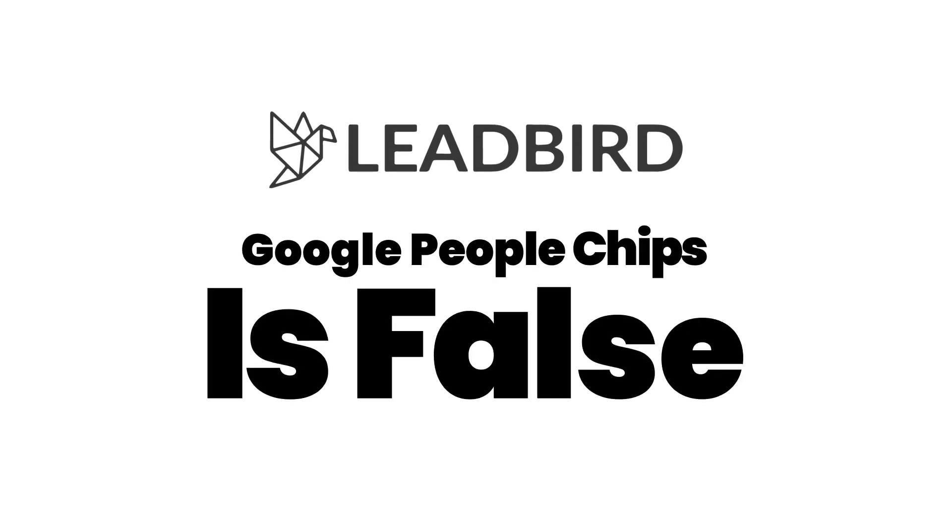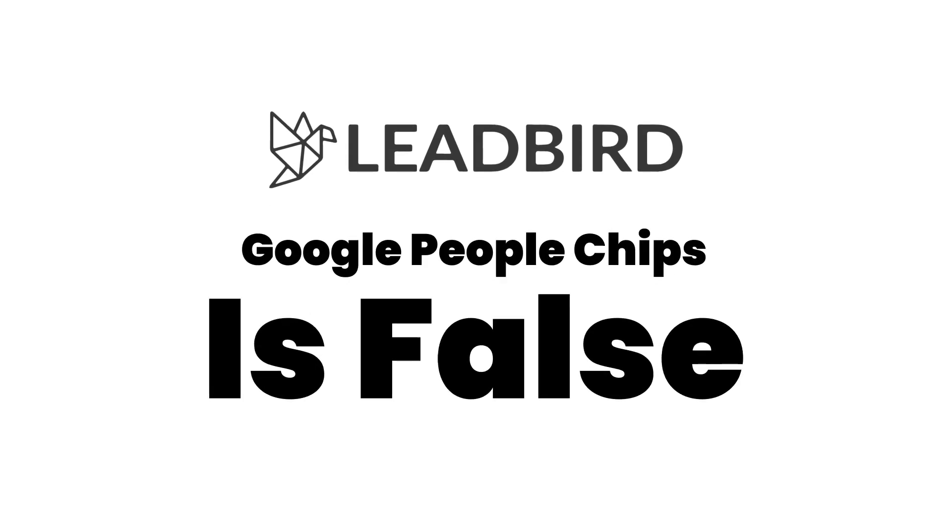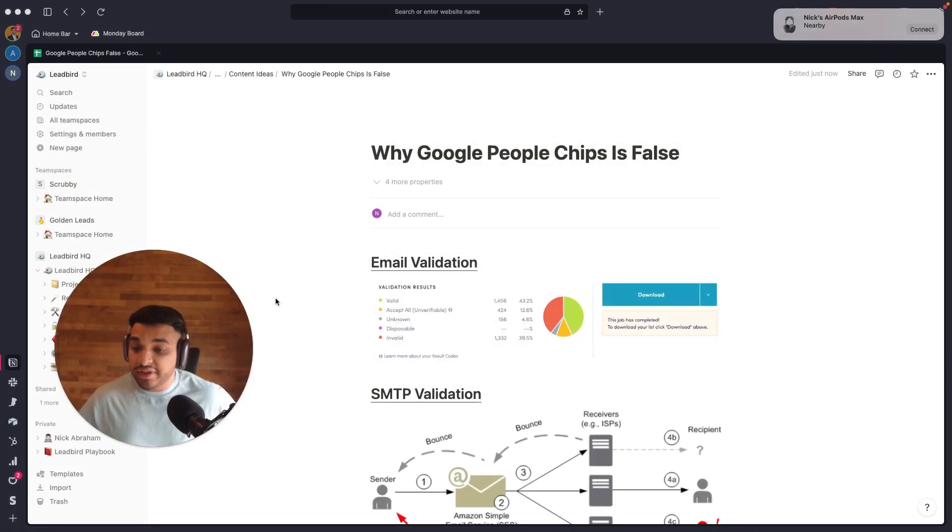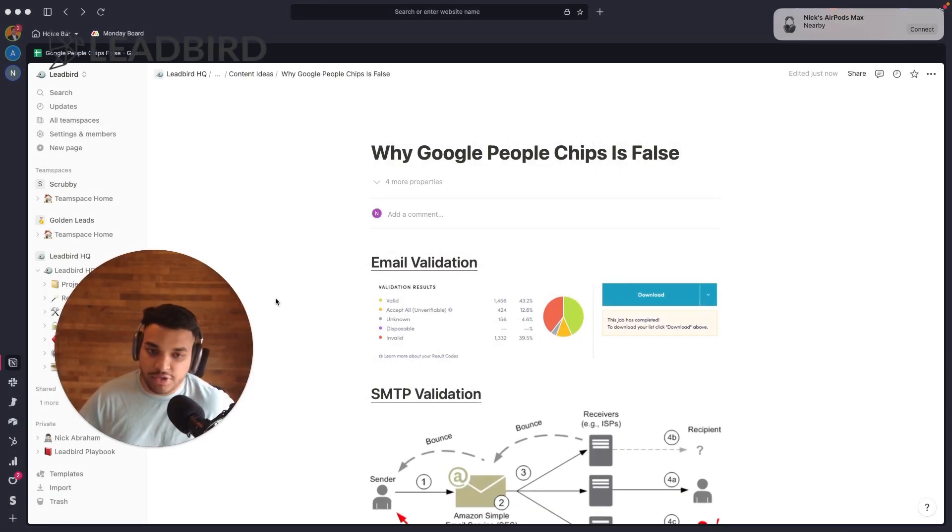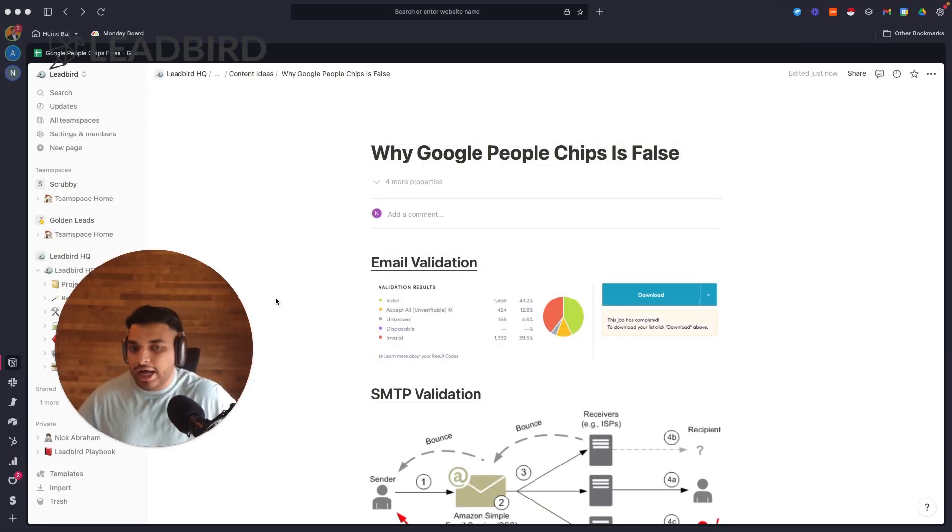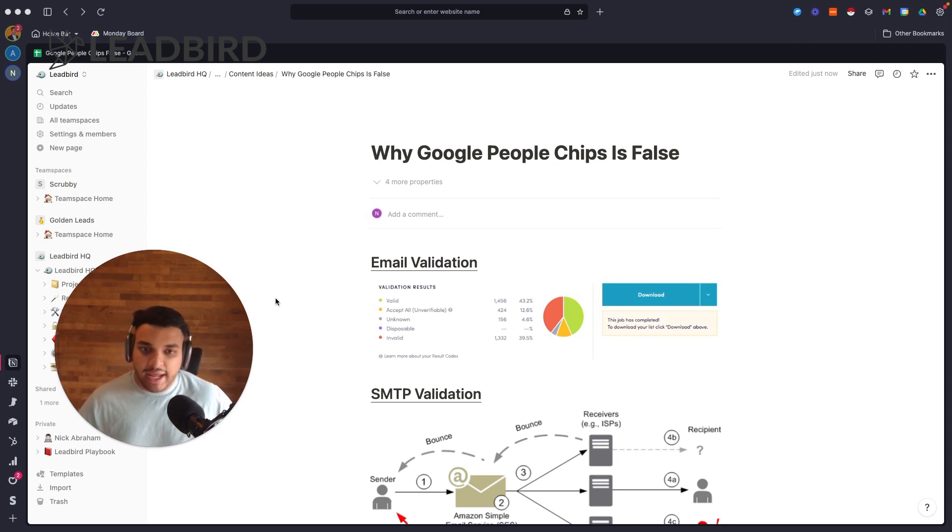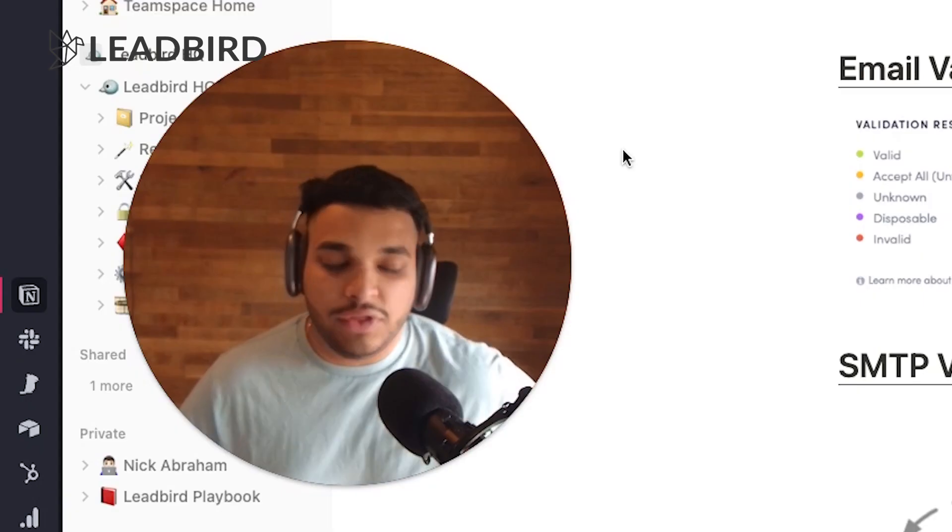Alright, what's going on guys. In this video, I'm going to do a quick demo of why Google Chips gives you false results, which will really give you a huge bounce rate when it comes to your cold email. So a lot of people think that with People Chips you can actually validate your catch-all emails, but